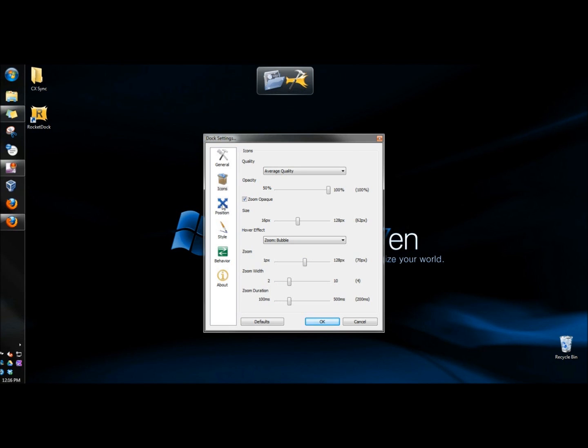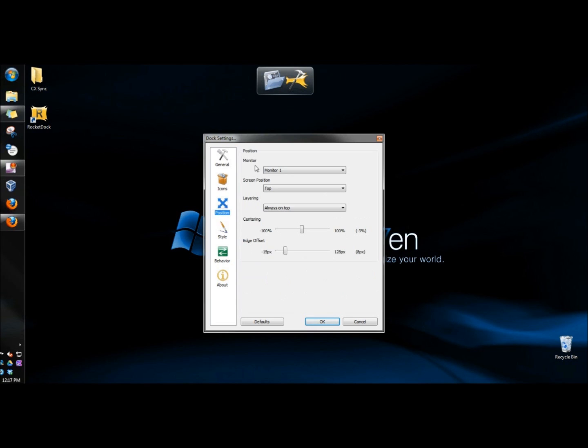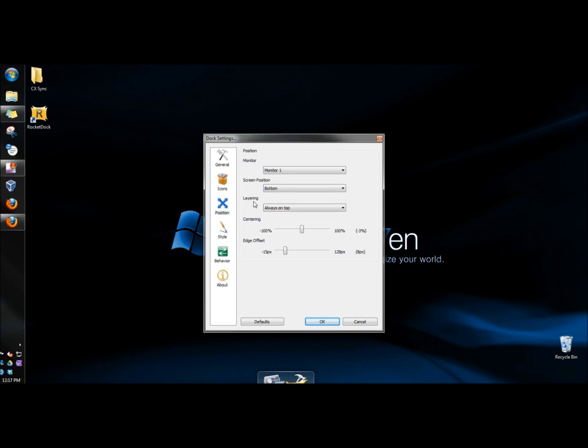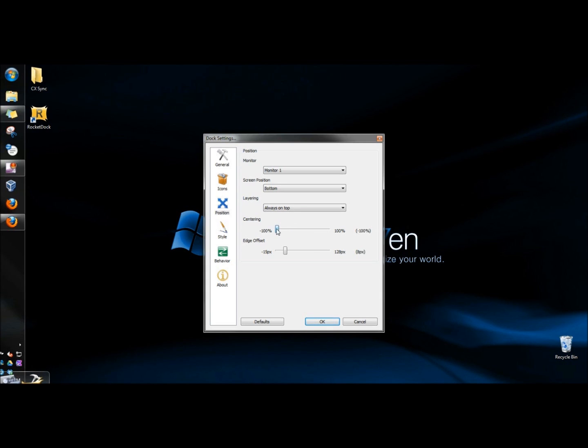Next, I'm going to go to position. Here, you can choose the monitor that you're using RocketDock on. You can choose the screen position. Right now, it's at top. So if I click bottom, here it is down at the bottom now. You can adjust the layering. You can adjust where the launcher is located on the desktop. And you can even offset the edges.